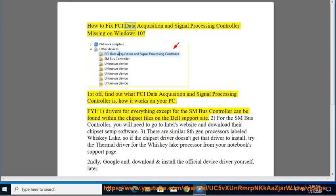How to fix PCI Data Acquisition and Signal Processing Controller missing on Windows 10. First, find out what the PCI Data Acquisition and Signal Processing Controller is and how it works on your PC.